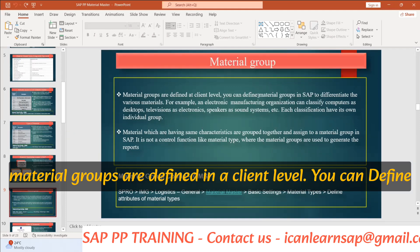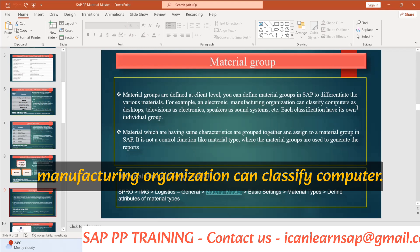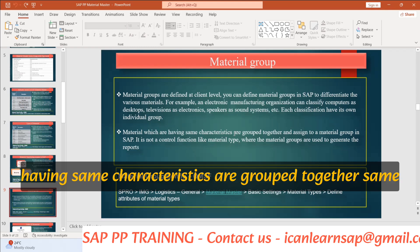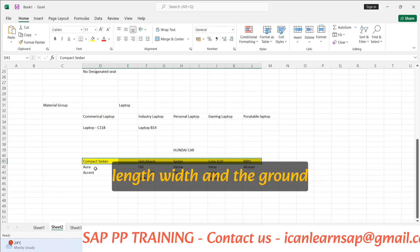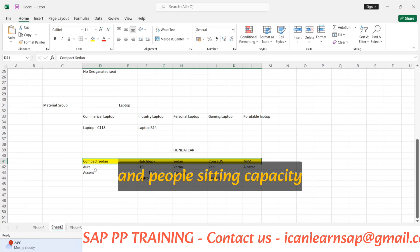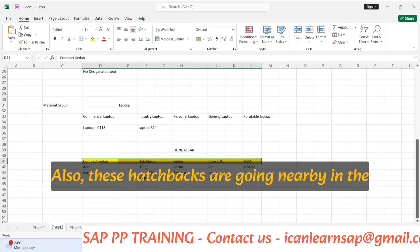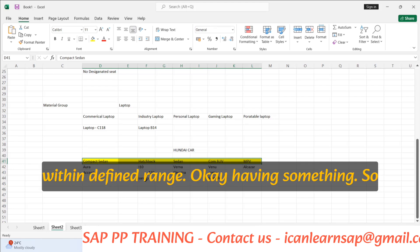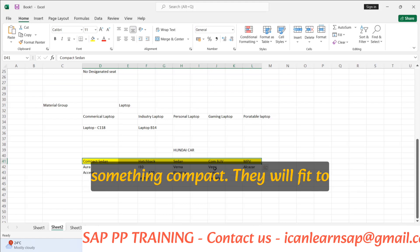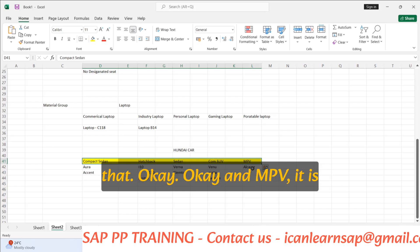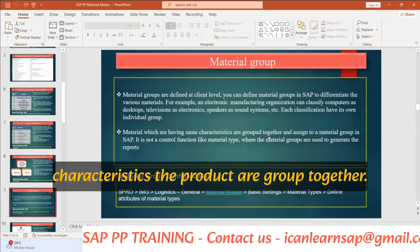Material groups are defined at a client level. You can define material groups in SAP to differentiate various materials. For example, an electronics manufacturing organization can classify computer, desktop, television. Materials having the same characteristics are grouped together — a sedan has a common range of length, width, ground clearance, engine capacity, and seating capacity. Similarly, hatchbacks fit within their own range of characteristics.